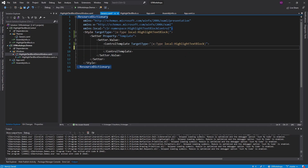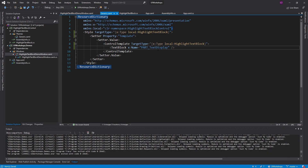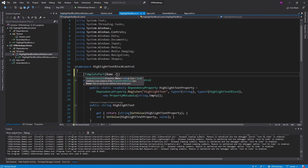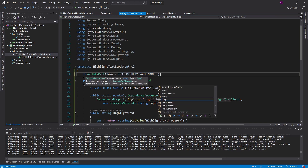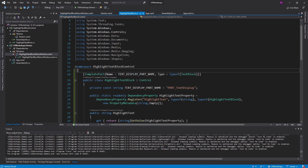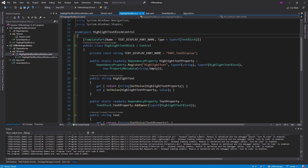We're going to inherit from Control and continue with these dependency properties. For the custom template in generic.xaml, it's going to be very simple — just a TextBlock inside, and we'll give it a name: 'PART_TextDisplay'. This is a common naming convention for template parts. It's also helpful to document these parts above our class using the TemplatePartAttribute, with the name stored in a private const string field called 'TextDisplayPartName', and the type set to typeof(TextBlock).